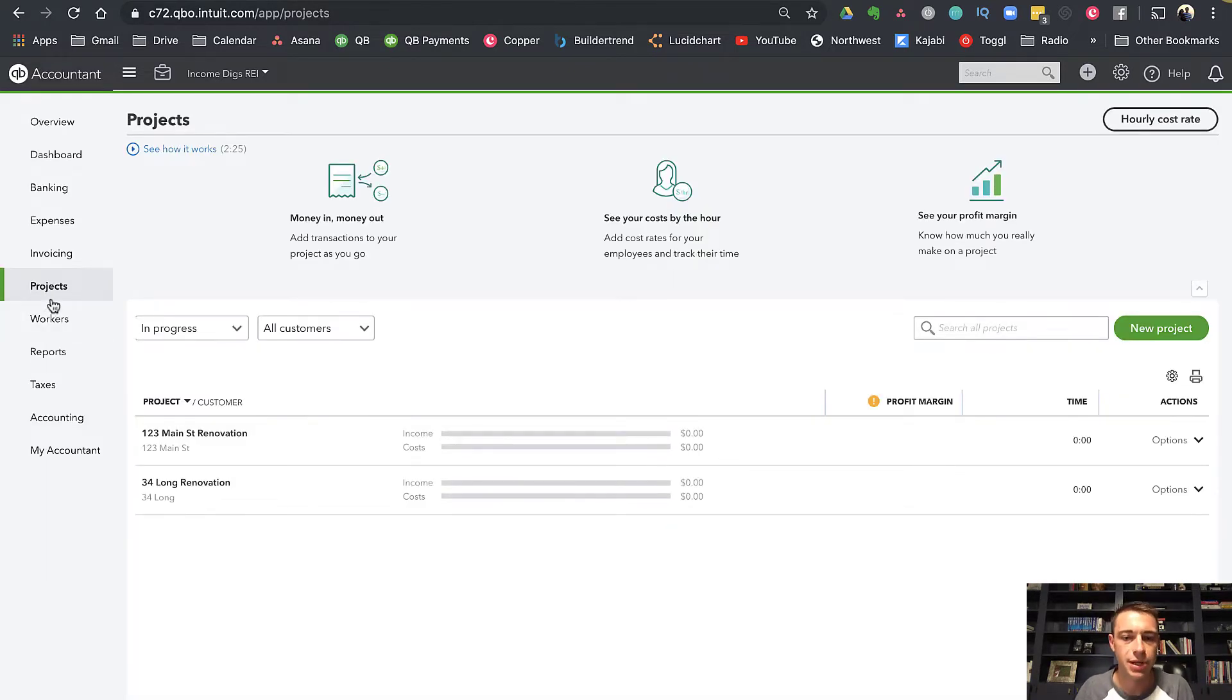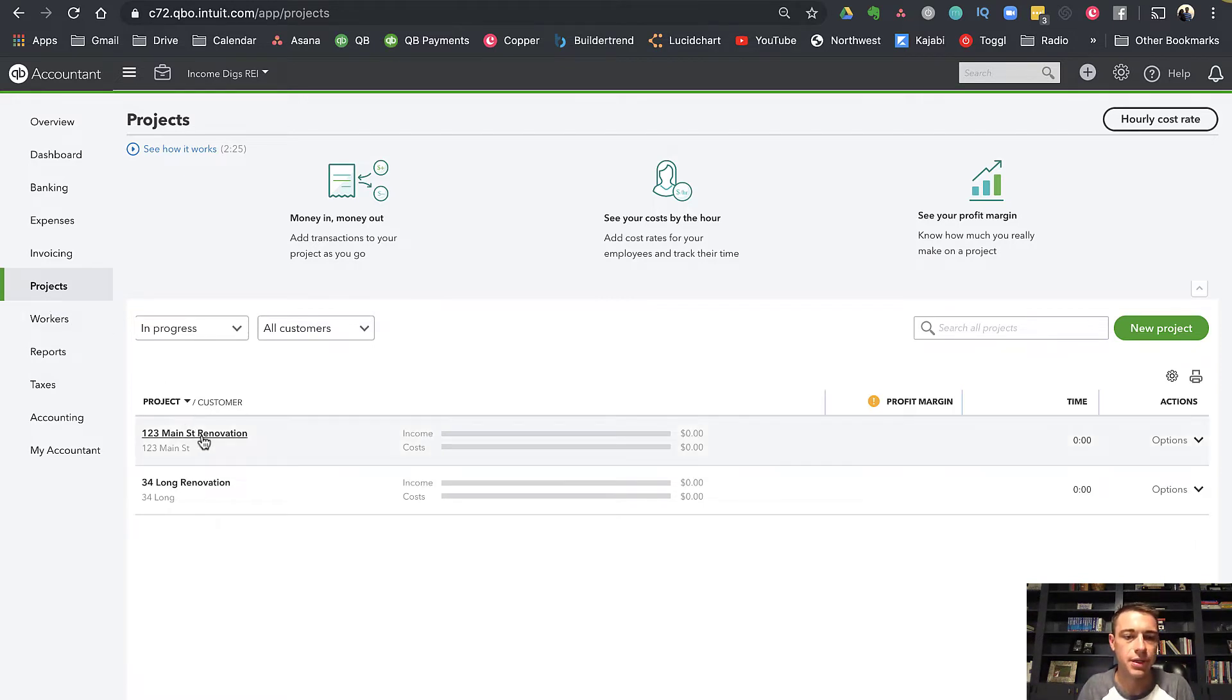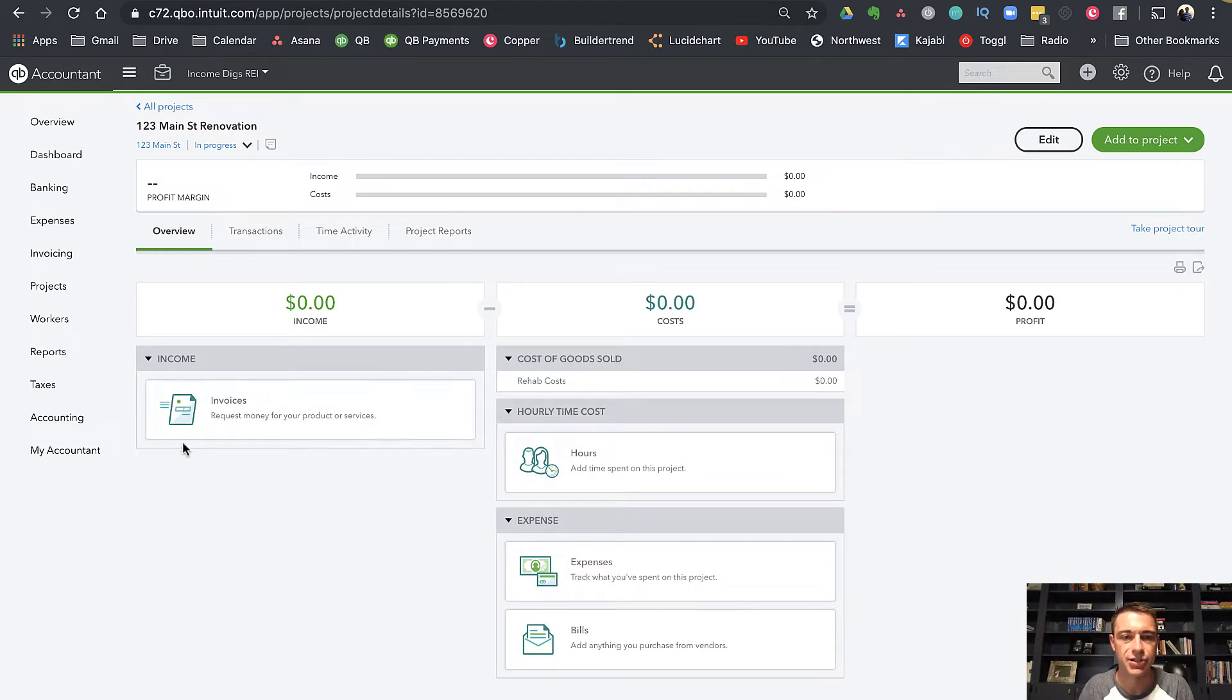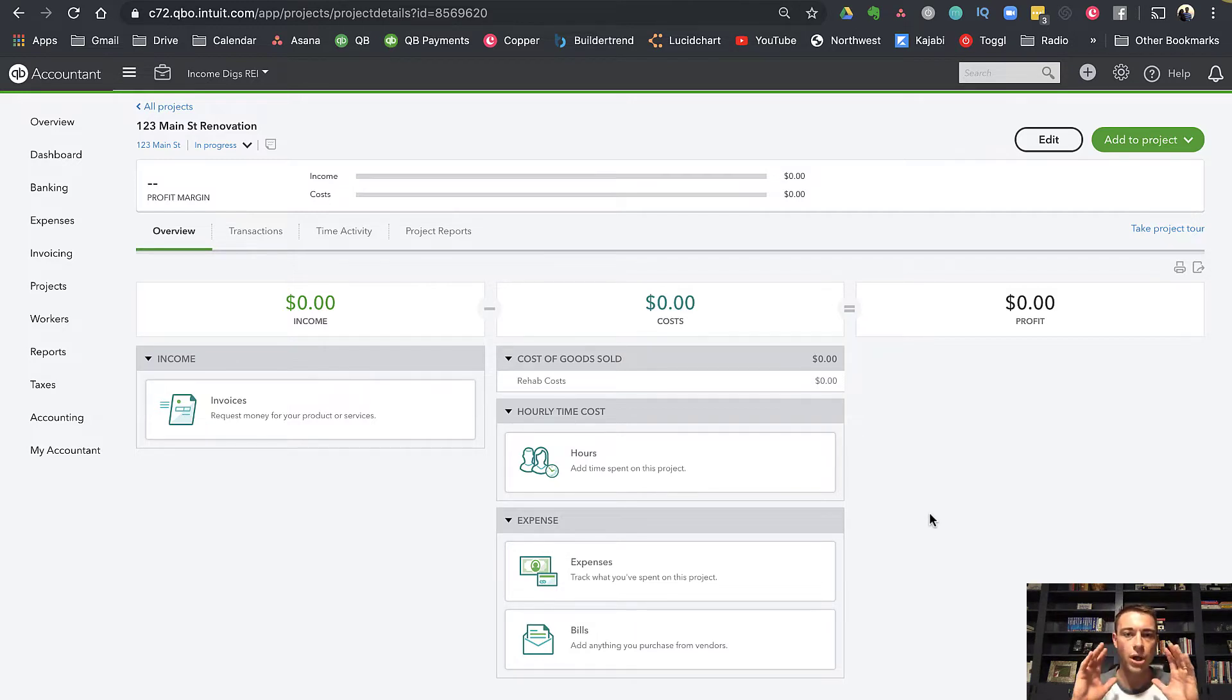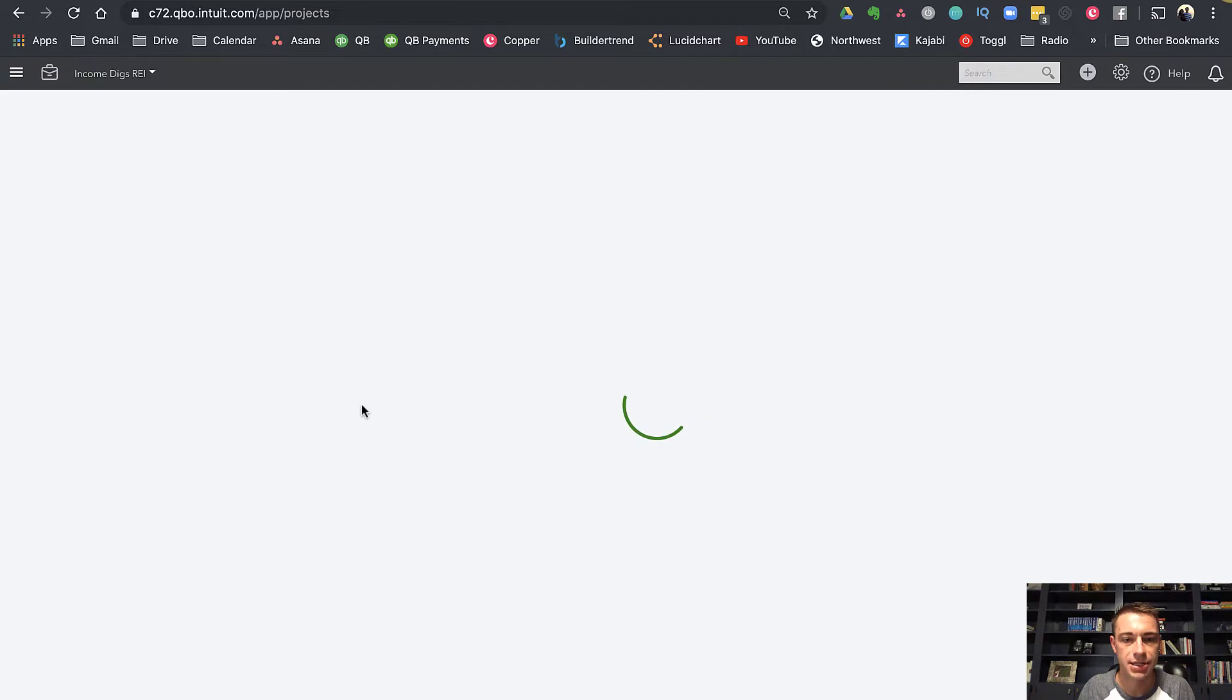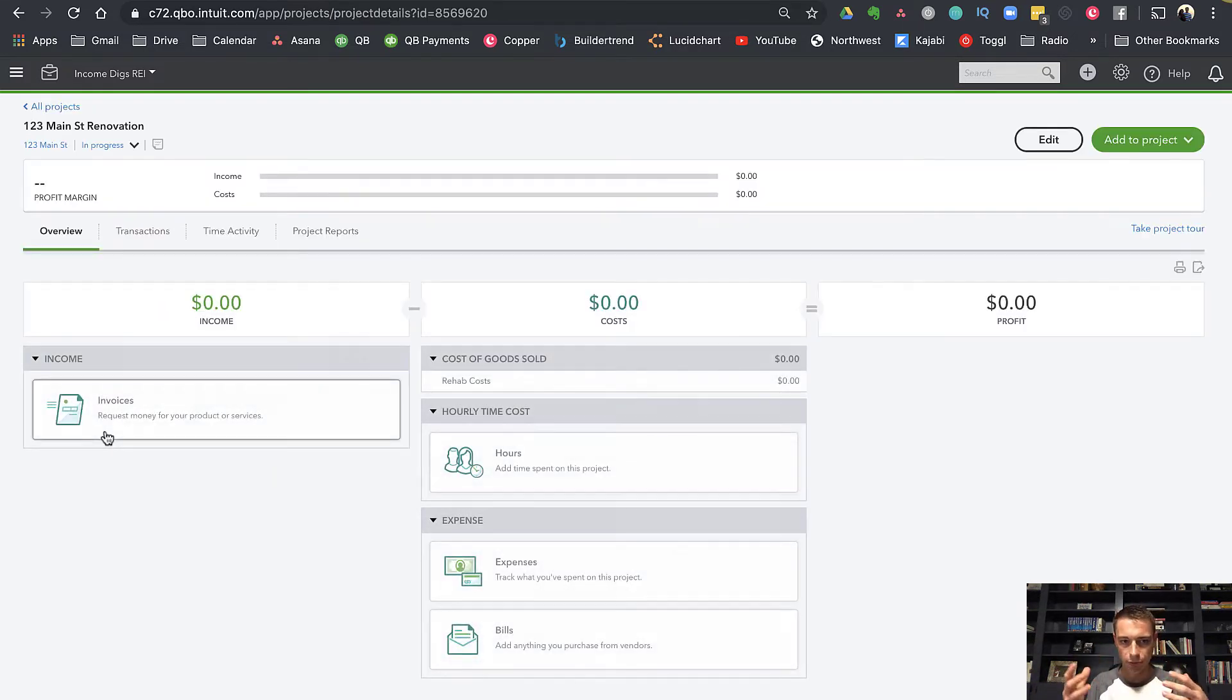What QuickBooks is doing with projects, it's giving you not just the financials of a project, but it's also giving you progress reporting as well as just a better visual of the whole thing. If I click into my project here, 123 Main Street renovation, you can see that it gives you a really simple breakdown of income, costs, and profit. These are all numbers that you can get from a profit and loss statement with the right filters applied, but this gives you one standalone portal to come to for all of the project's information. In all projects, it'll show me my income and costs for all of them at the same time.